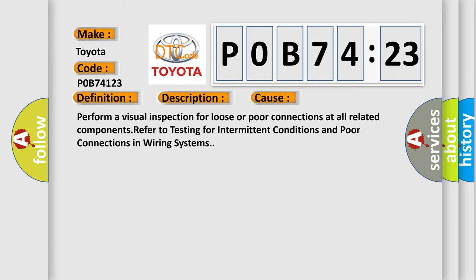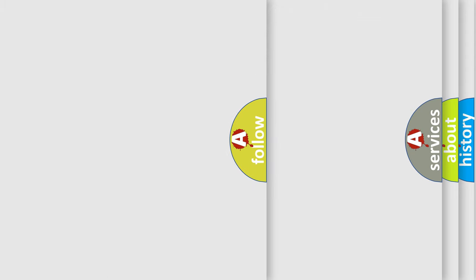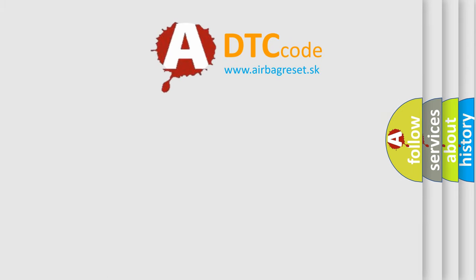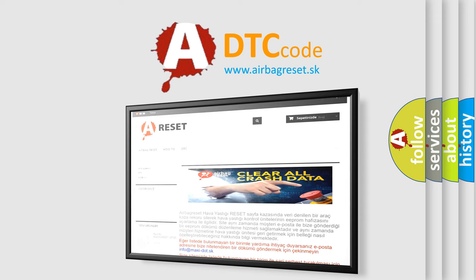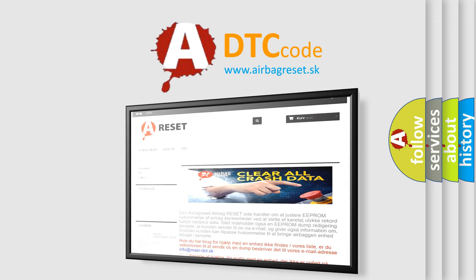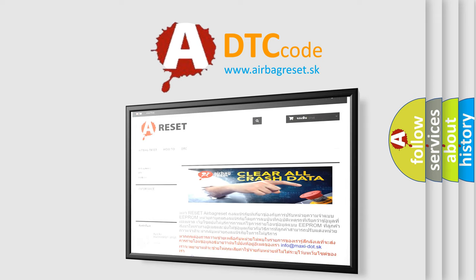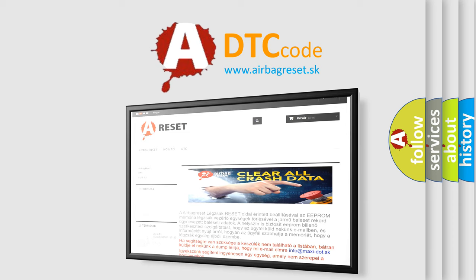The airbag reset website aims to provide information in 52 languages. Thank you for your attention and stay tuned for the next video.